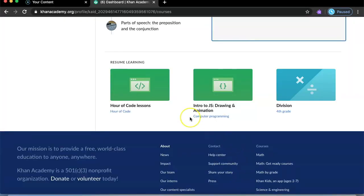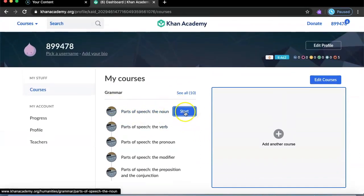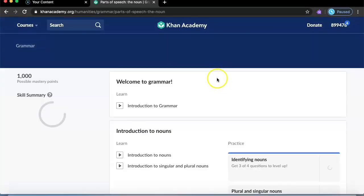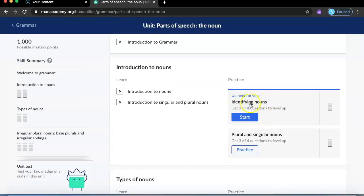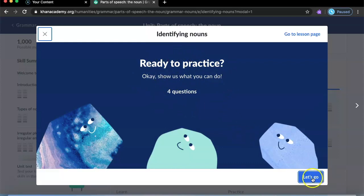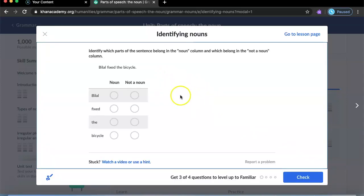Press 'continue with one course,' then hit save. Over here it will show grammar, and you can press start to begin your lesson. The first one is identifying nouns. It says 'ready to practice — show us what you can do, four questions.' You press 'let's go' and then you do the noun exercises.